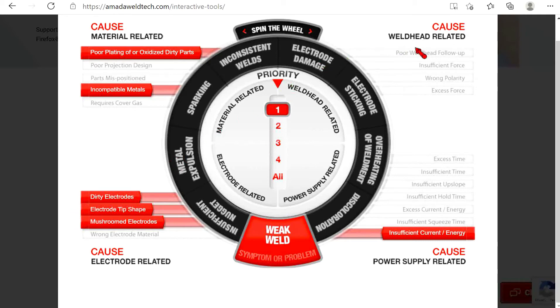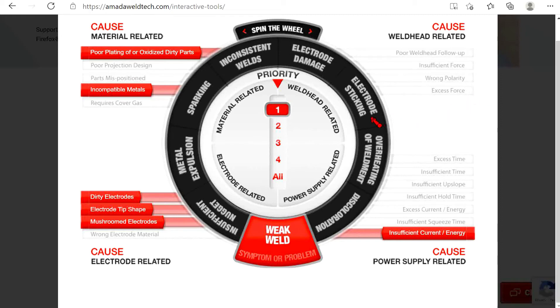Next, review the potential weld head causes if there are any. However, in this case nothing is highlighted, so the non-highlighted items are not expected contributors to the weak weld problem.